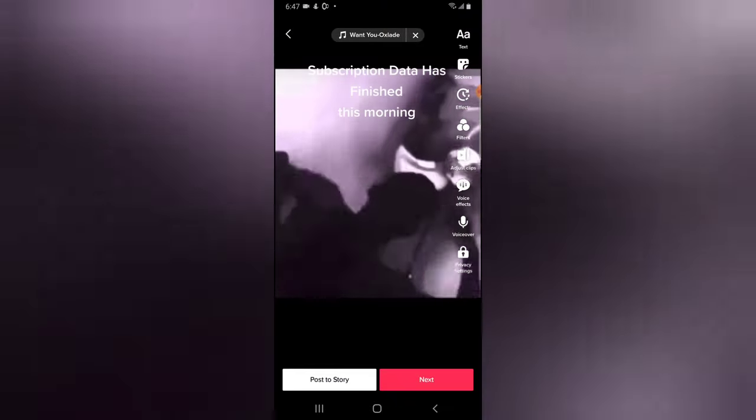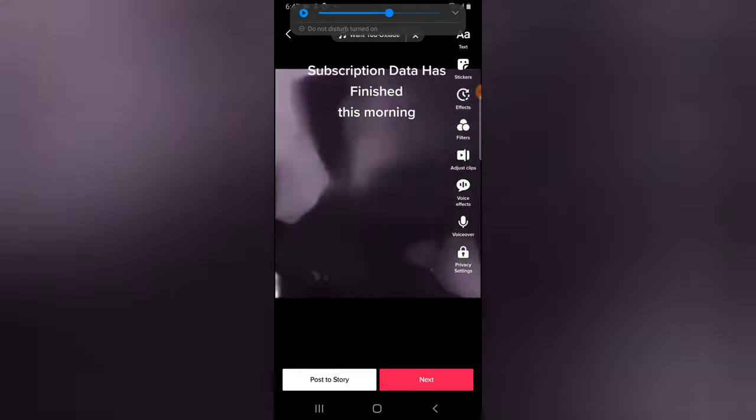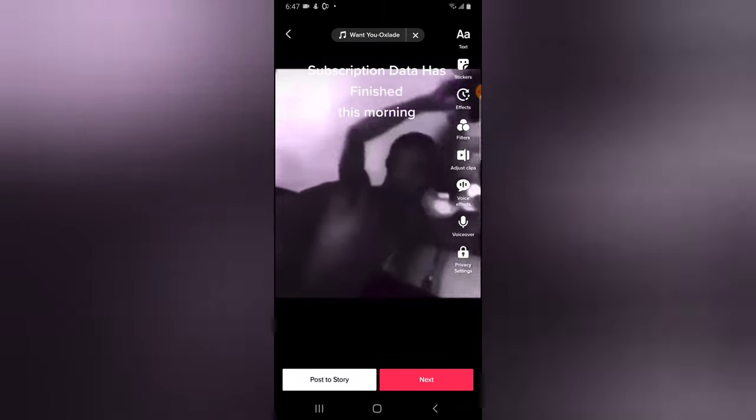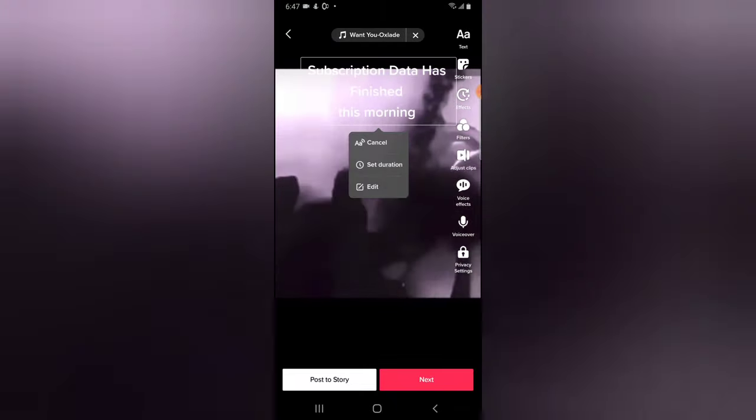That is how to add your text-to-speech and also edit it along the timeline. If you are happy with it, just click Next and then upload the video.